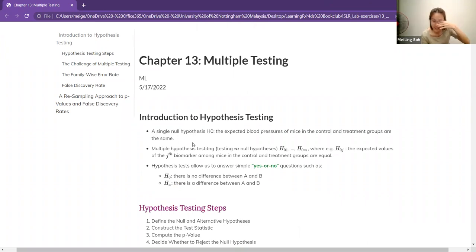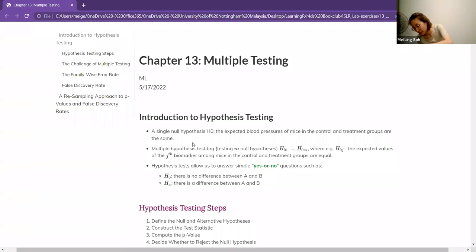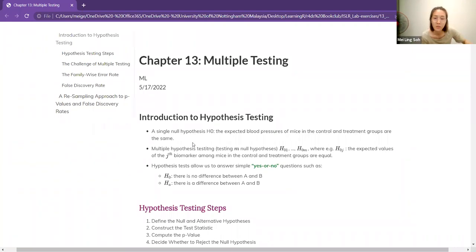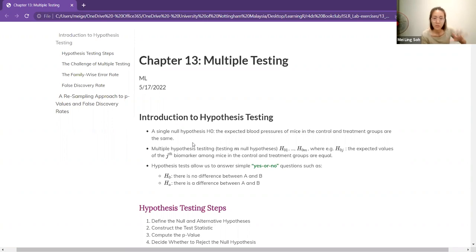My slides cover the last chapter on multiple testing, which is a very short summary of the whole chapter. It's a lot of theoretical content, less counting. So I'm just going to focus more on the concepts.